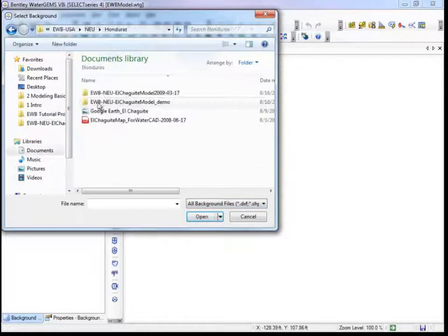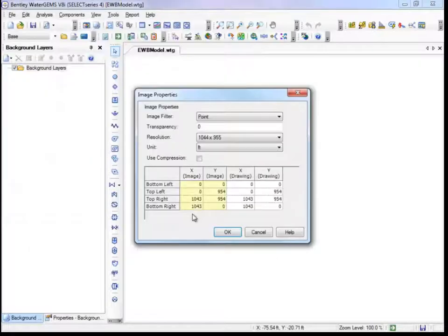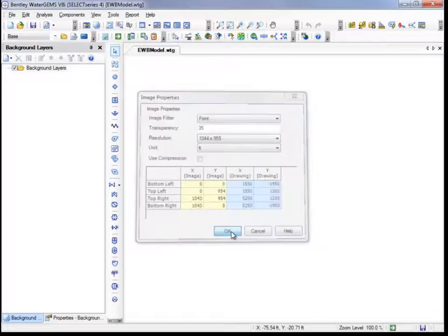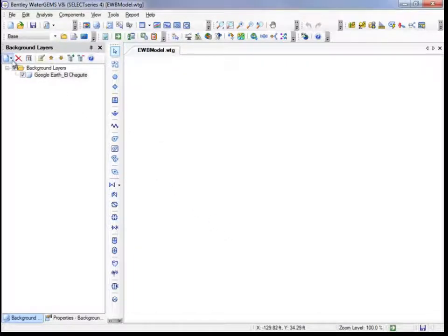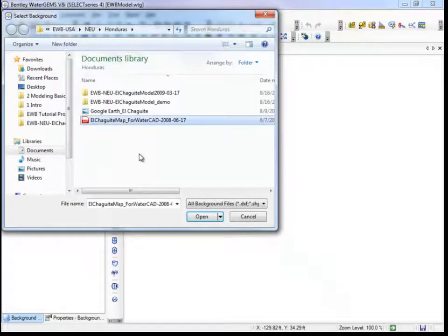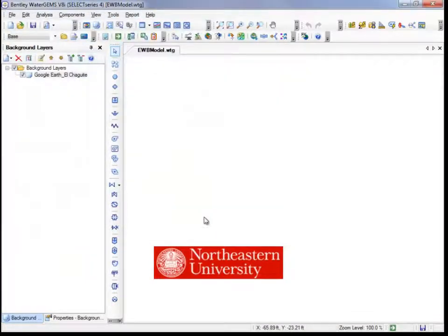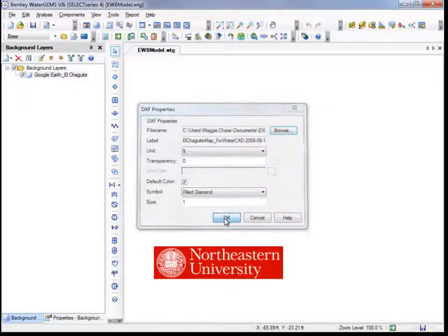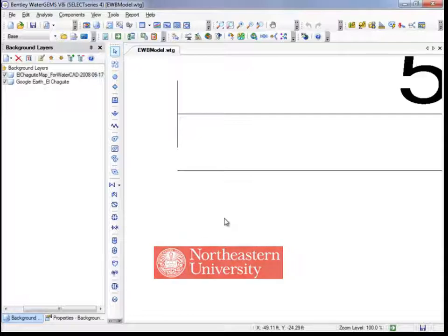We'll first add an aerial image from Google Earth. The Image Properties box appears after you select the file. You can set the transparency here, which allows for multiple layers to be visible simultaneously. If you need to resize or reposition the image, you can adjust the X and Y coordinates displayed in the bottom right. We'll also add a DXF file, a universal sharing format available from any CAD program such as MicroStation. This DXF file was provided by Michael Sanders in the Northeastern University Chapter of Engineers Without Borders, used in their water supply project in the village of El Chaguita, Honduras, and was generated from survey data collected during an assessment trip.